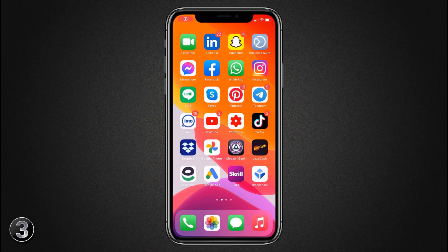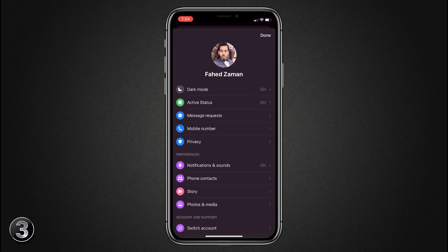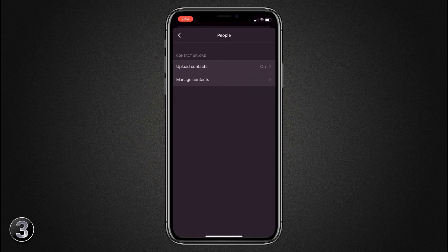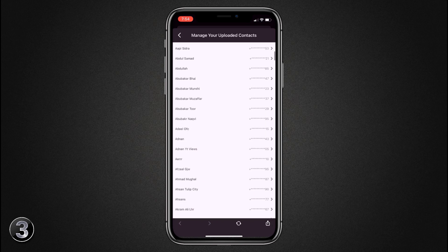If your phone was stolen or you deleted your contacts by mistake, you can easily find your old contacts on Facebook Messenger. Open Facebook Messenger, tap on your profile icon, click on Phone Contacts, then click on Manage Contacts — here you will find the full list of your old contacts.